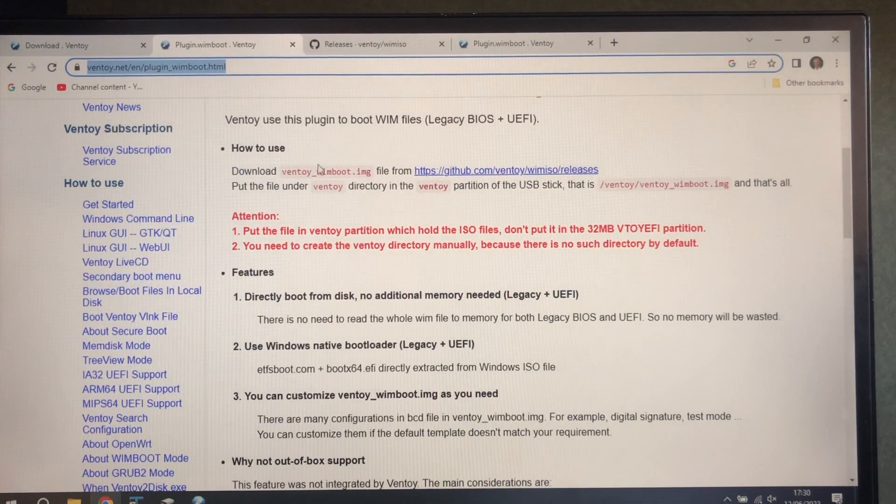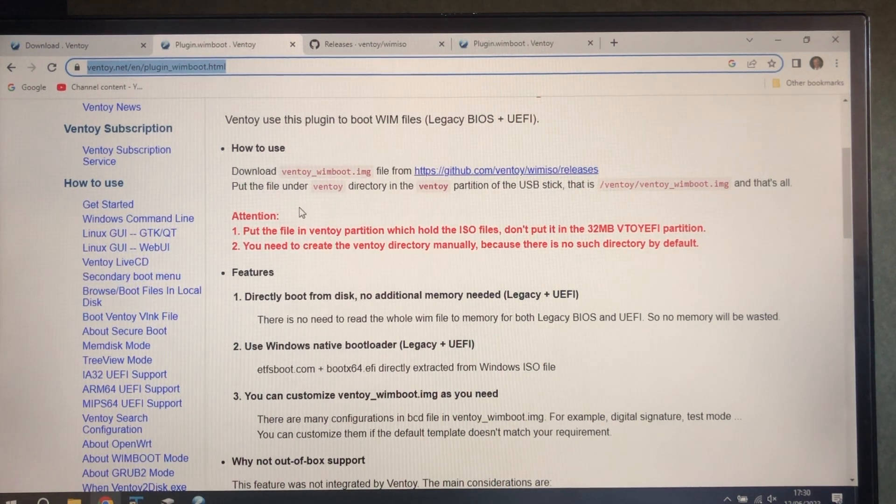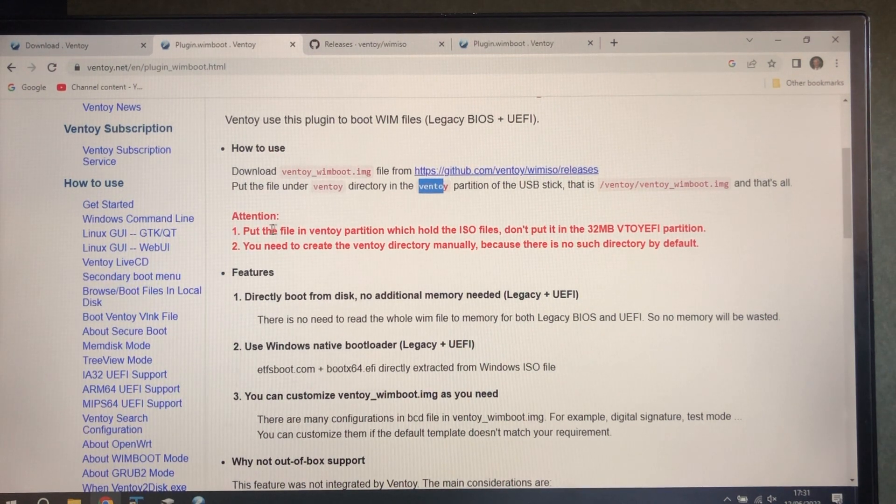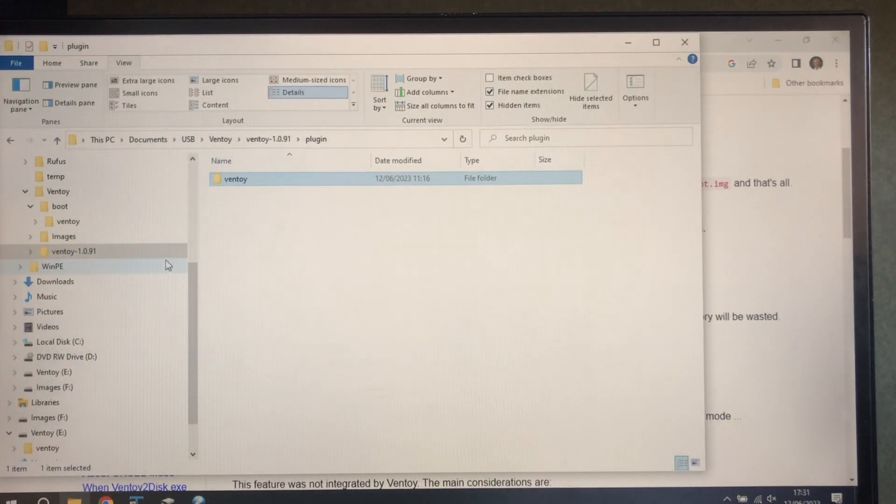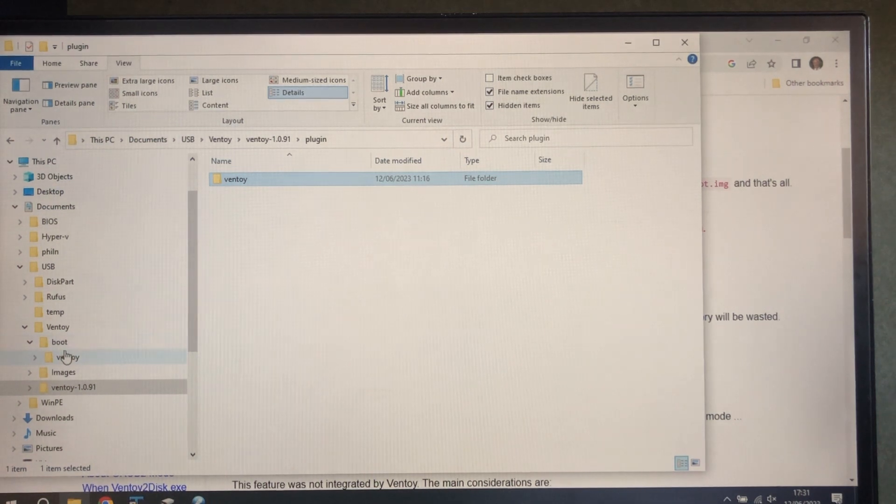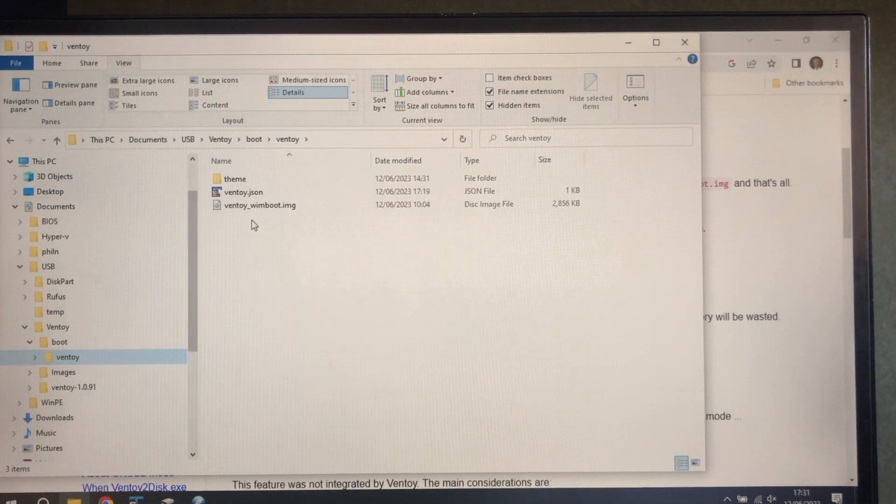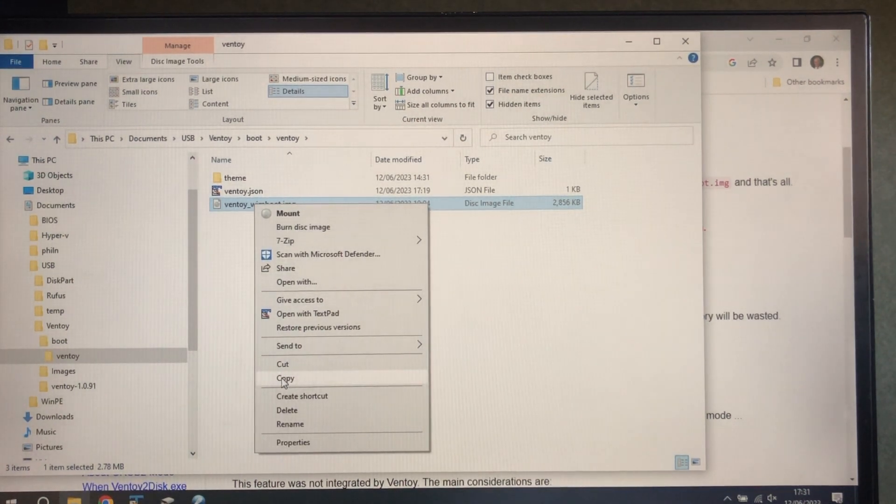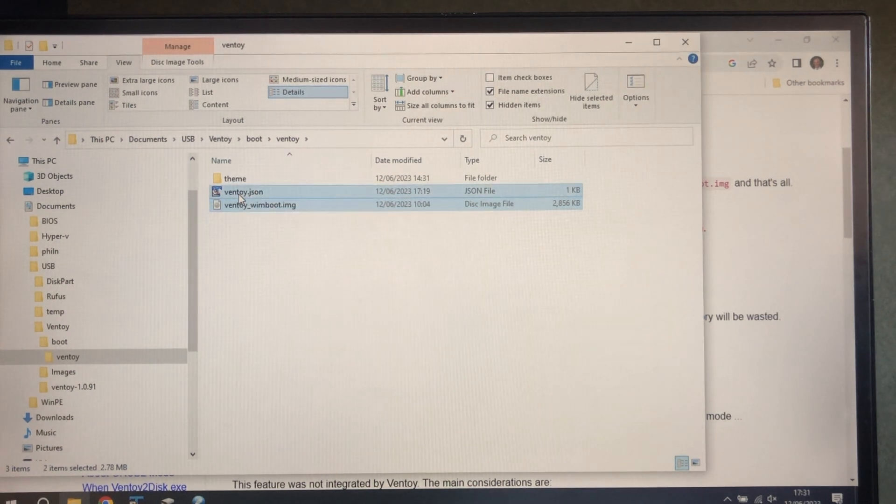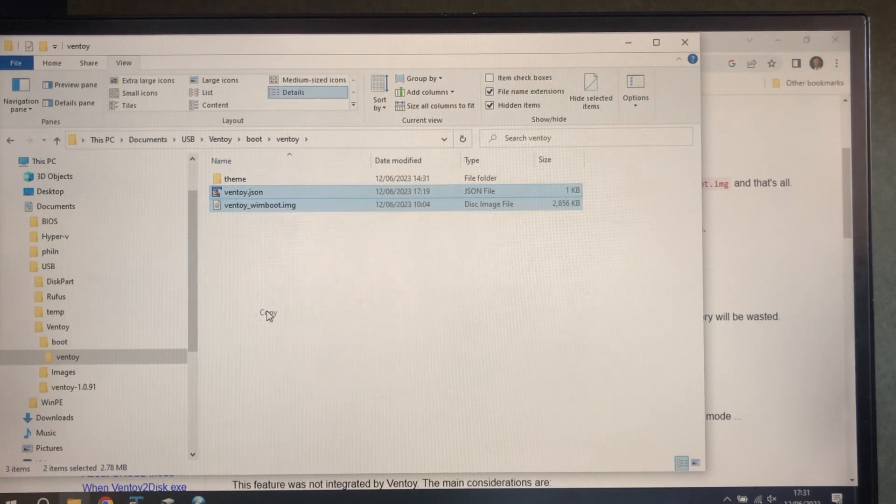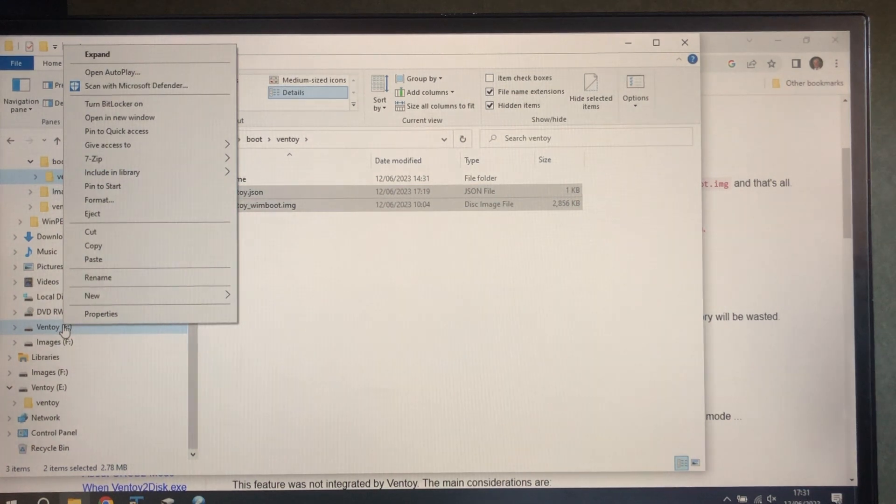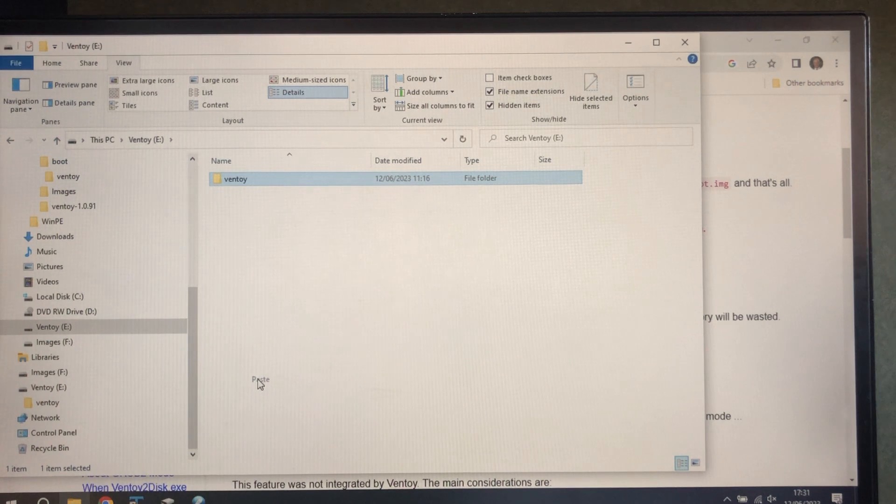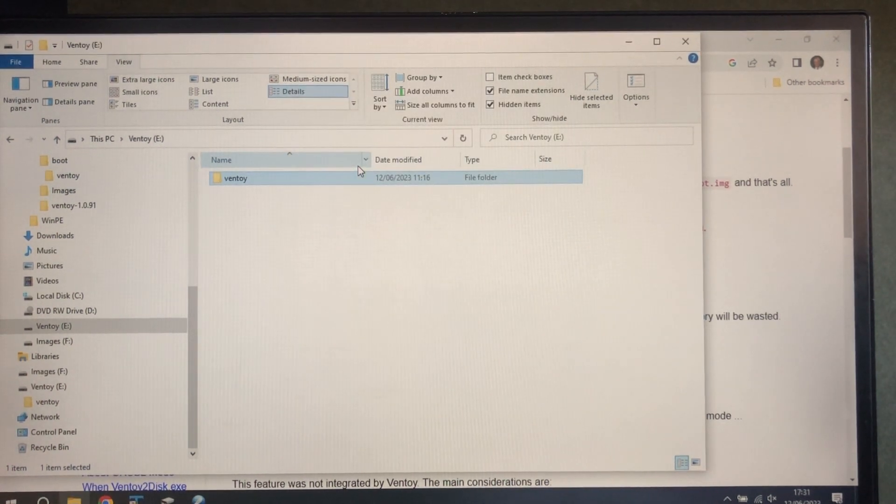Next thing we need is Ventoy Winboot, the plugin. So we get it from here and it goes into the directory called Ventoy in the Ventoy partition. So I've already downloaded that. Copy that, and I'm also going to copy this new version of Ventoy. I'll put that in the comments so that you can use it. Stick that in the Ventoy directory. We want to replace the file in the directory.